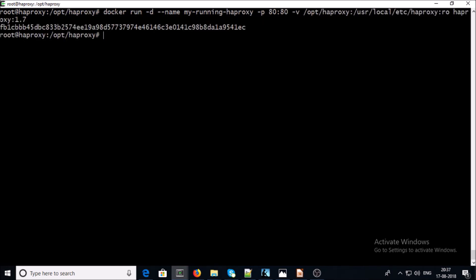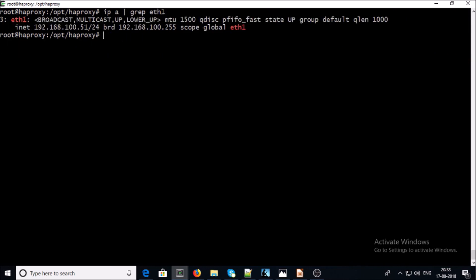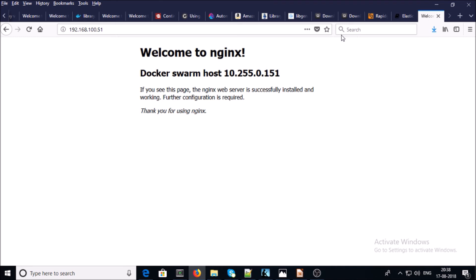The HAProxy container is running now. We can verify it is successfully running. Now we can try to access the Nginx web server by using the IP address of the HAProxy machine. Great — I can access the Nginx web server on the Docker Swarm environment by using the HAProxy IP address.